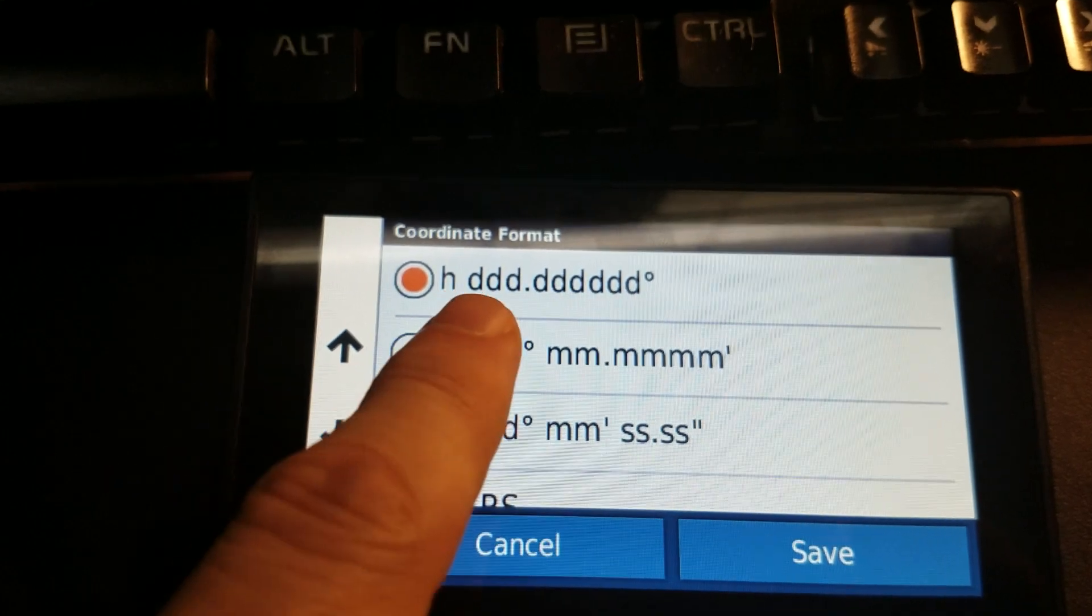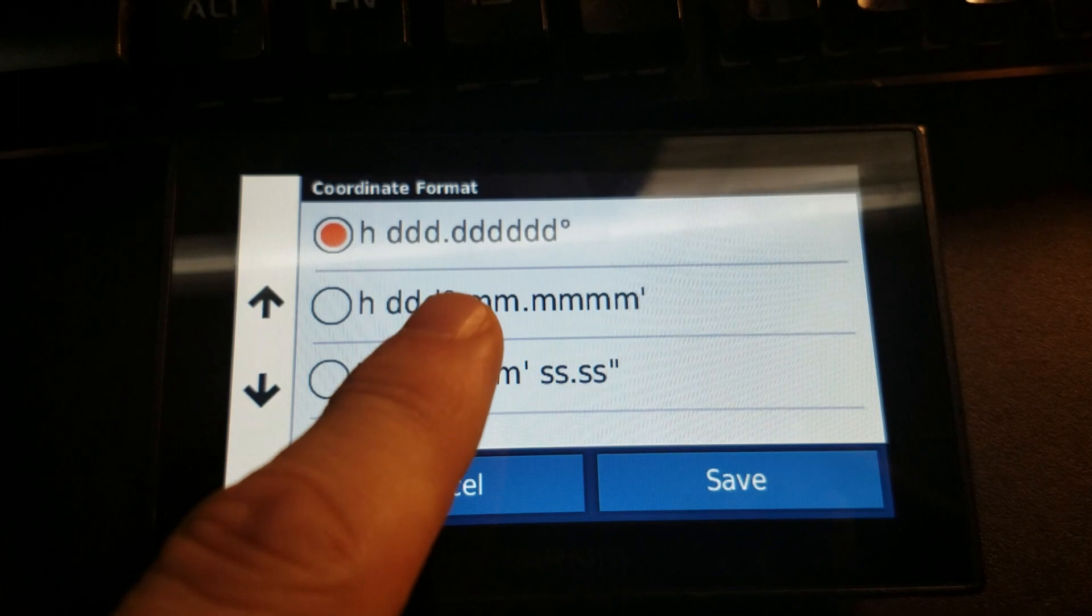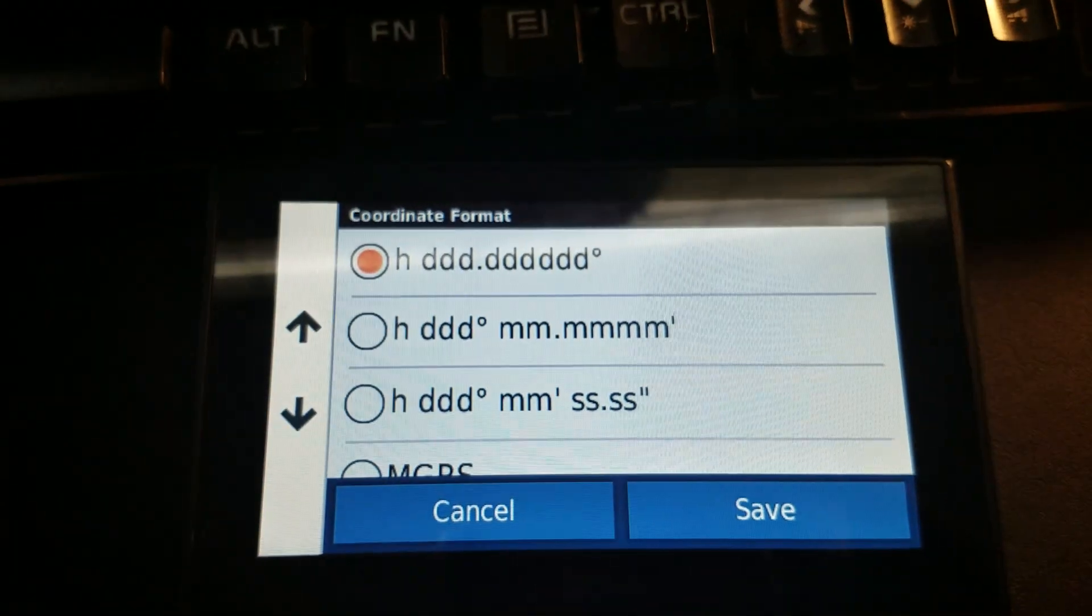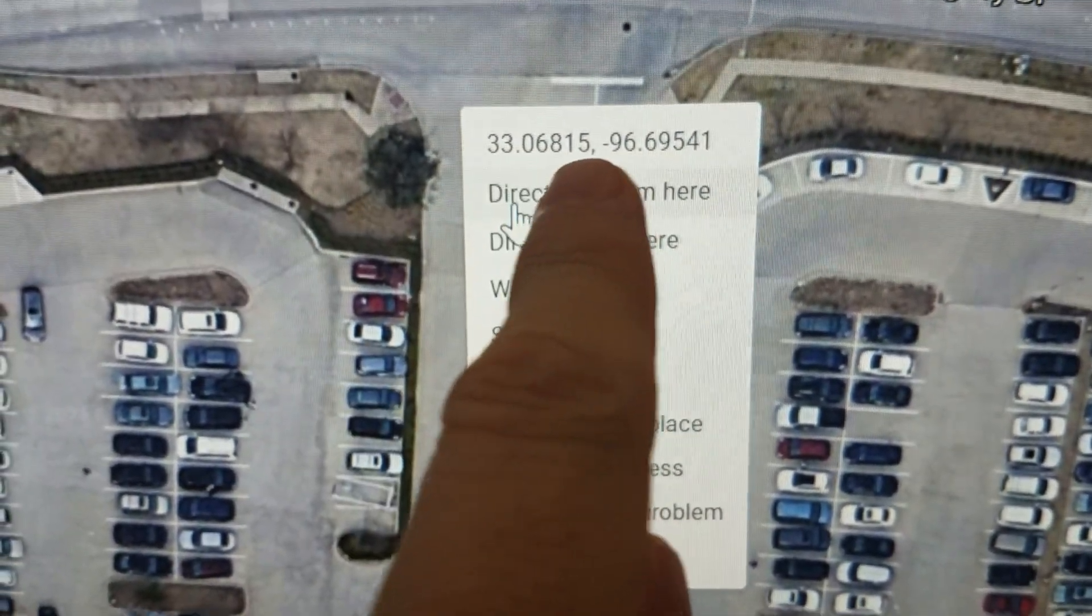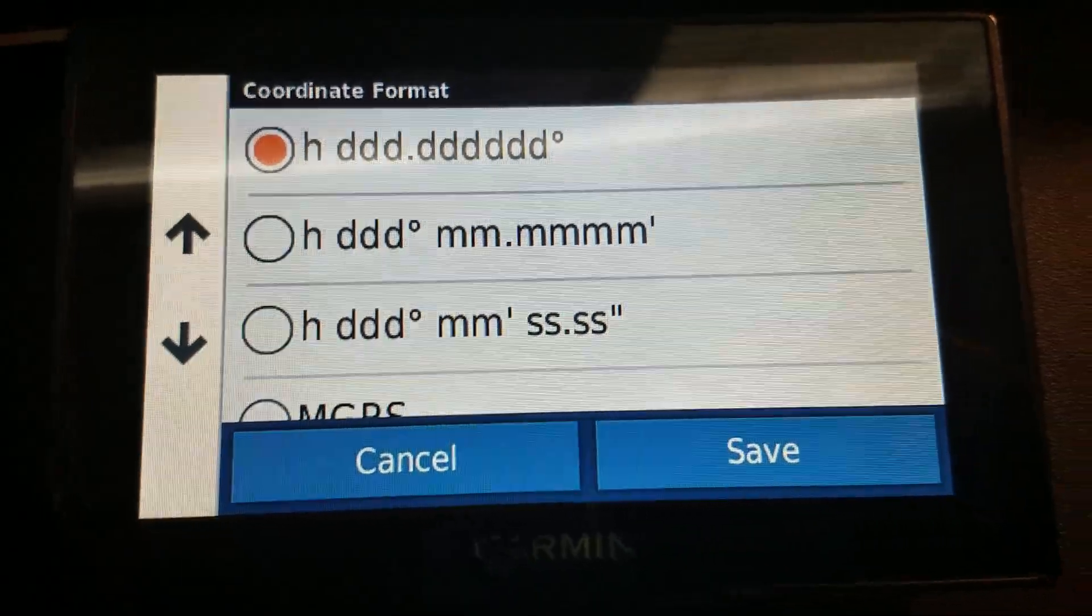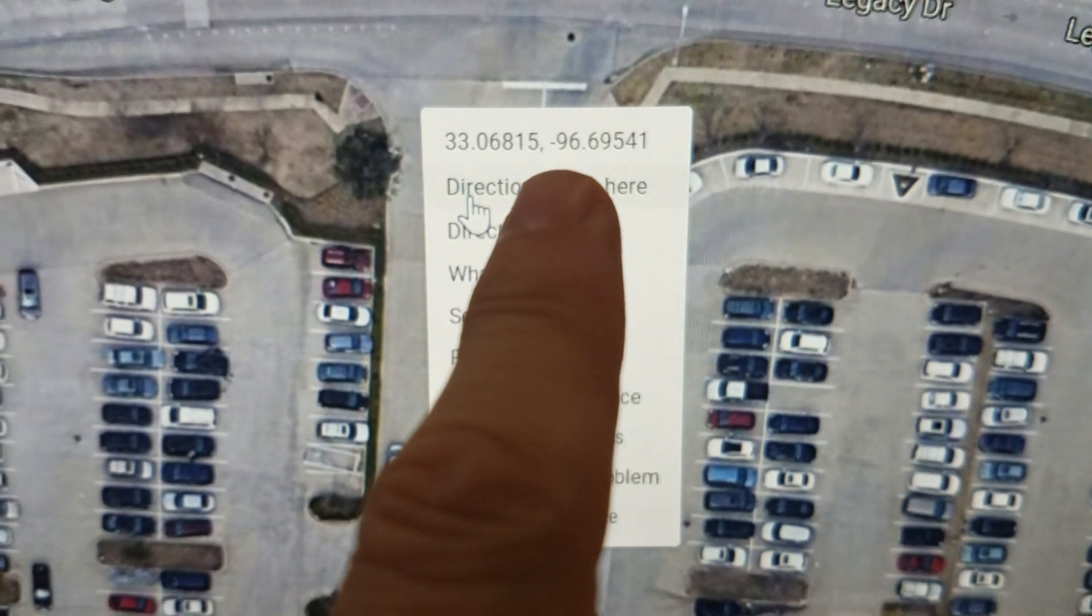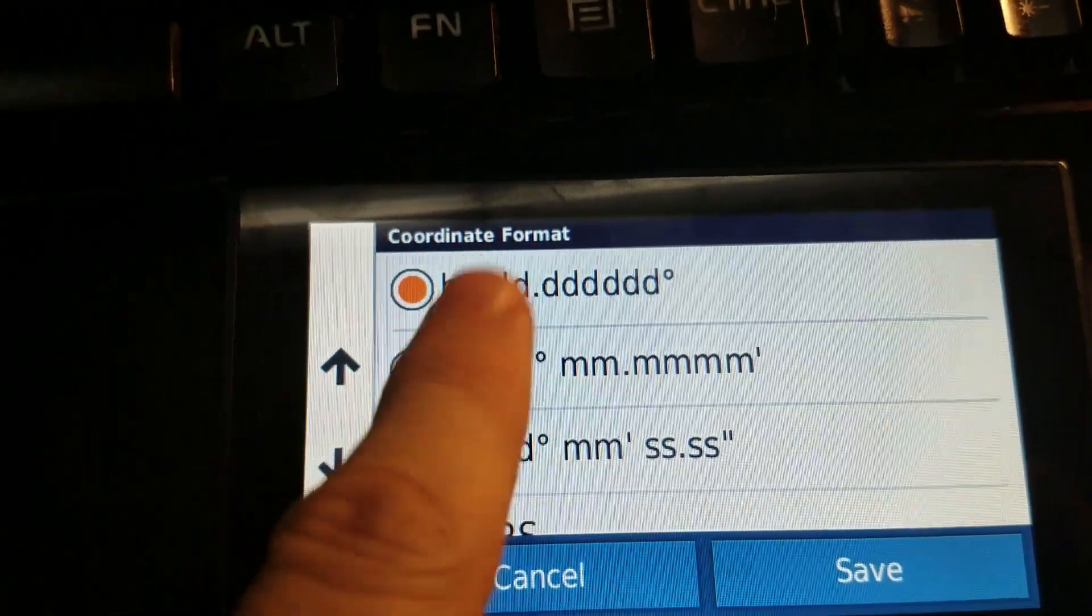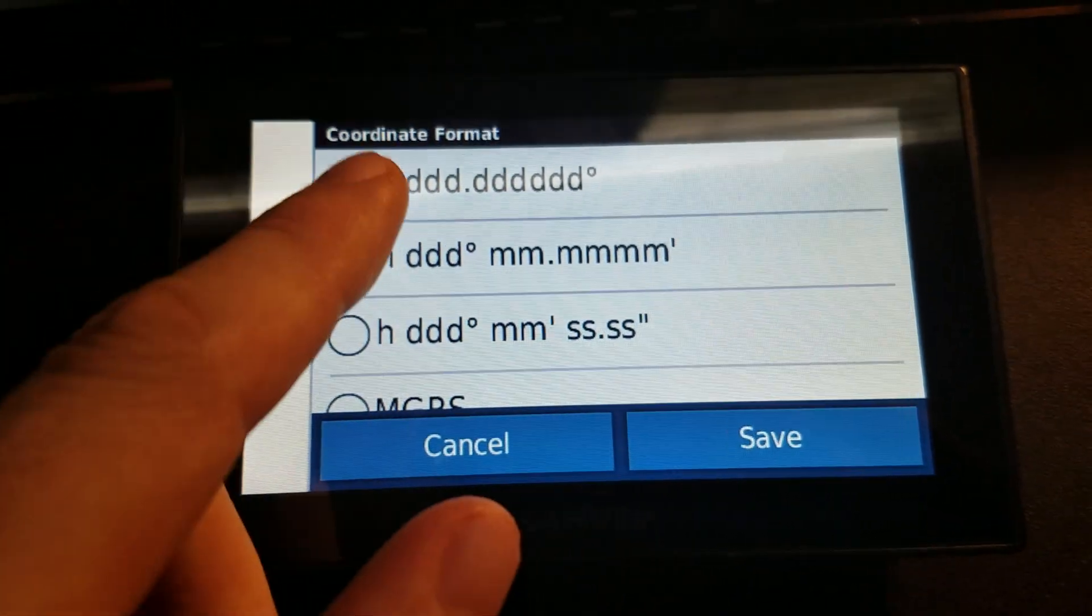On older Nüvis and Drive Smarts it would be three D's and five D's after it. It's okay because the way Google Maps shows it, they actually put five after it instead of six. On the sixth digit we can just enter a zero, which I'll show you in a moment. The point is, in order to enter this coordinate into the Drive Smart, it has to be set to this format: decimal degrees three D's and six D's, or again on older units three D's and five D's.